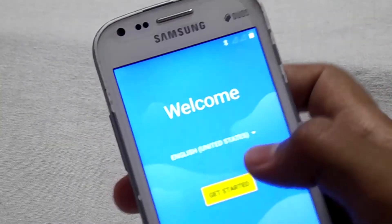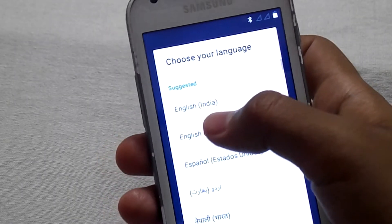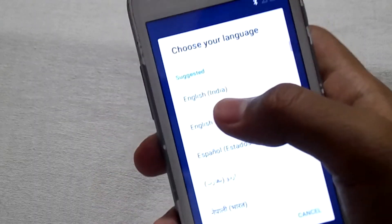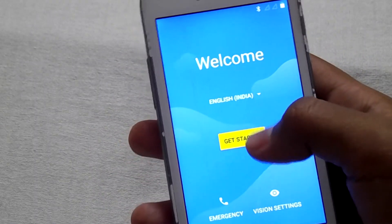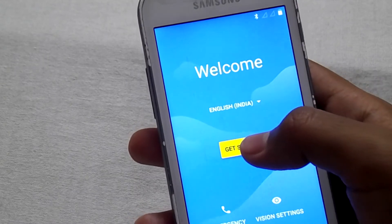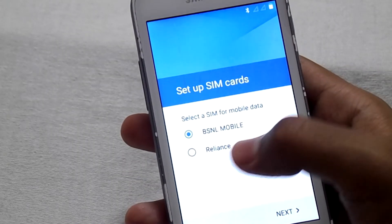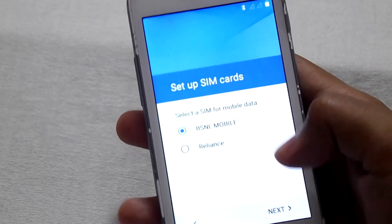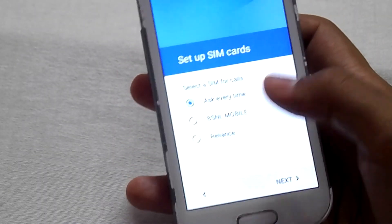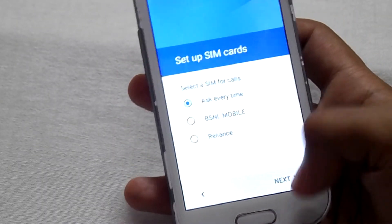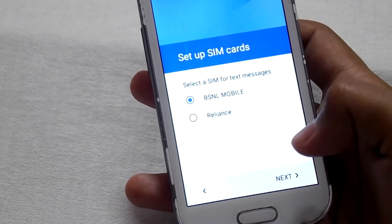Now select the language. Select English India, then tap Get Started. Now select the SIM for mobile data, then next. Then set up calls and SMSs, then next.